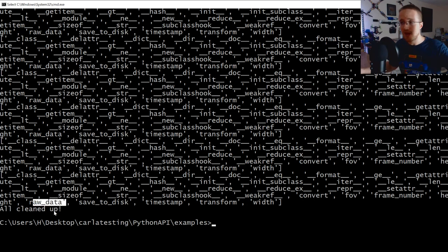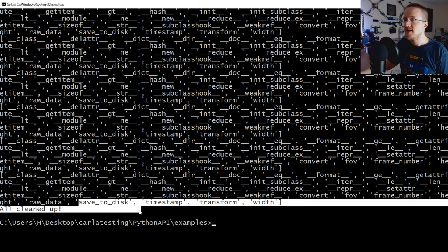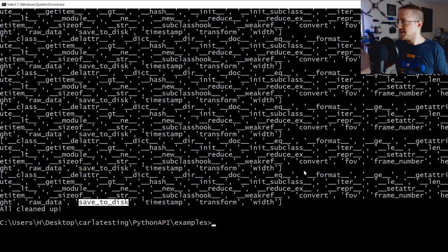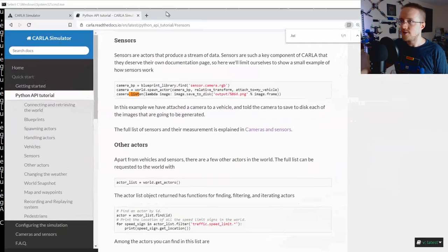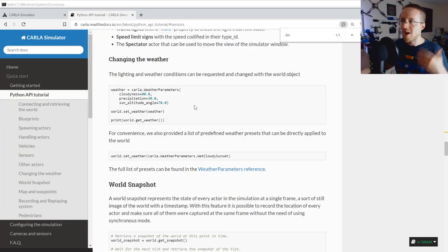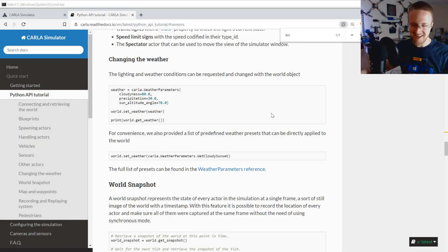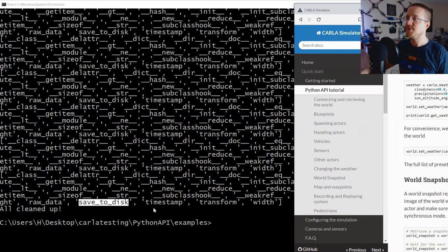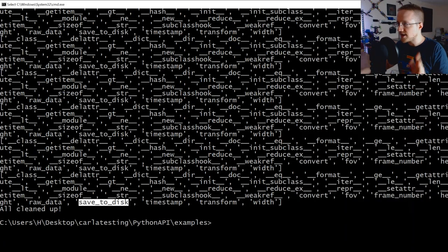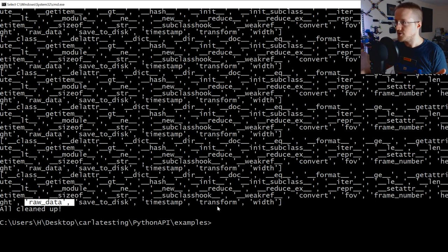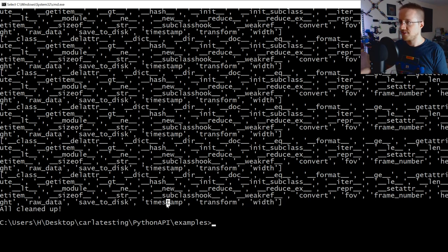The default example in the docs shows saving to disk, which most people would not want. Most people want to access the data live in memory. I like everything else you guys did Carla, great job. Raw data is what you really want. Transform is probably the Carla spatial transform metadata, not relevant for our purposes.